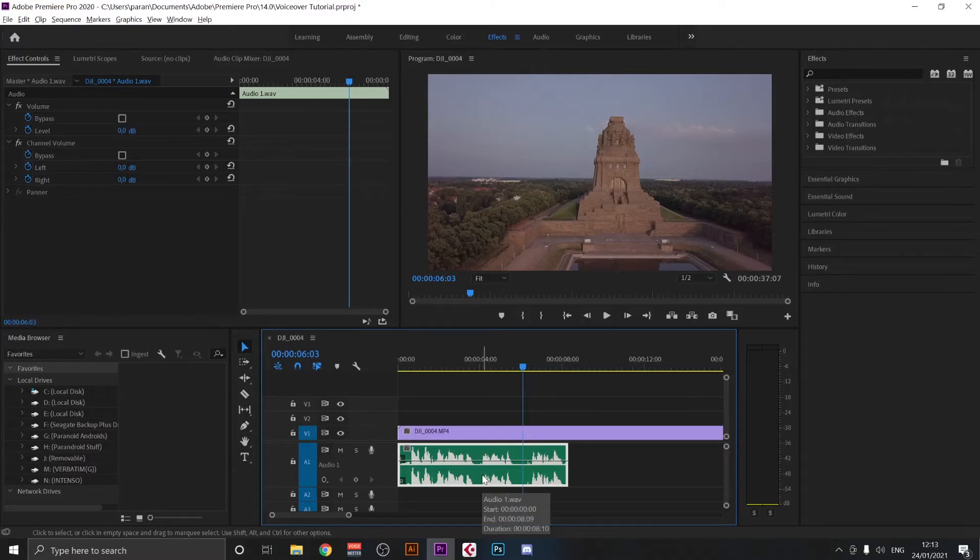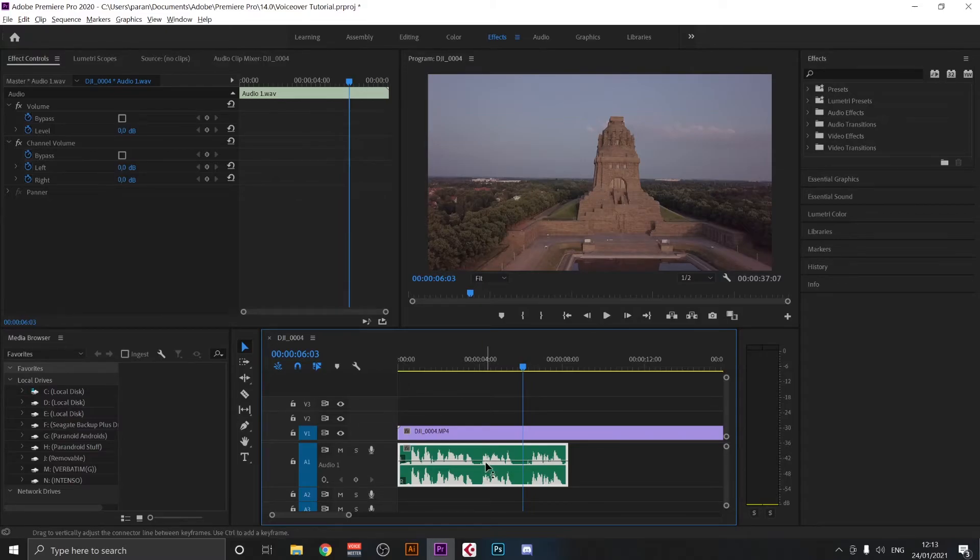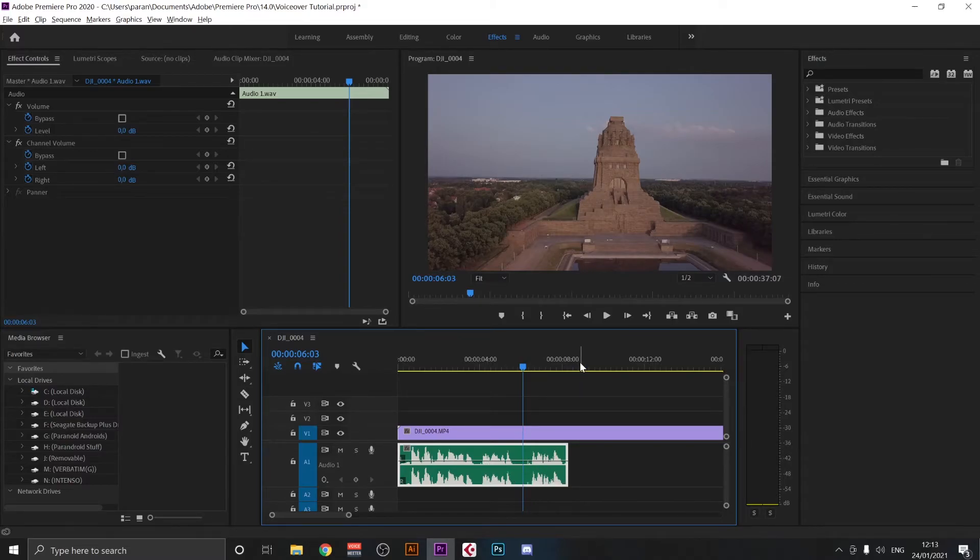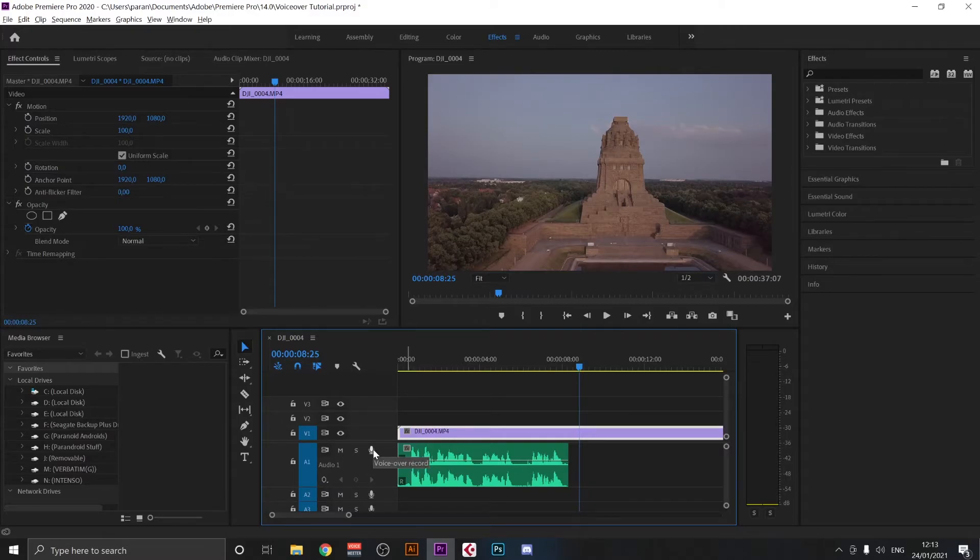So it depends also on your dynamic range. Do you have a lot of differences between loud parts and not so loud parts in your speech? For example, if you would be screaming, then you would obviously have to turn that sensitivity down. But this is probably for another video. The main thing that you have to know is just press this voiceover record button.